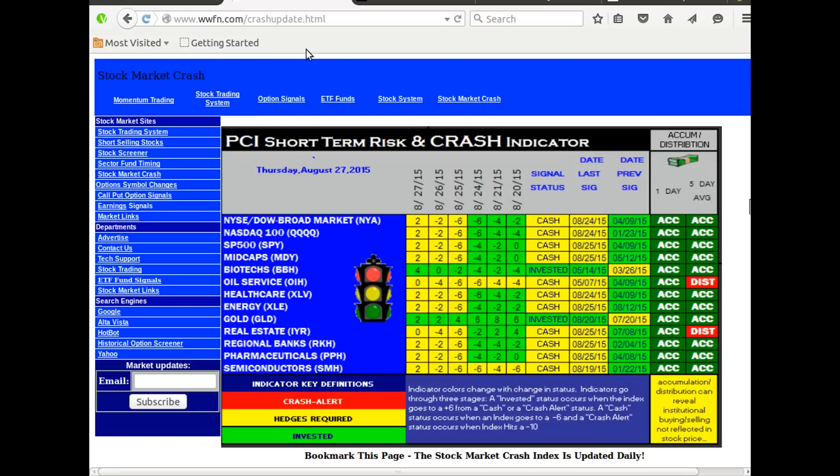I would suggest you look at them every other day or every day. The first one is www.wwfn.com/crash-update.html — bookmark this page.